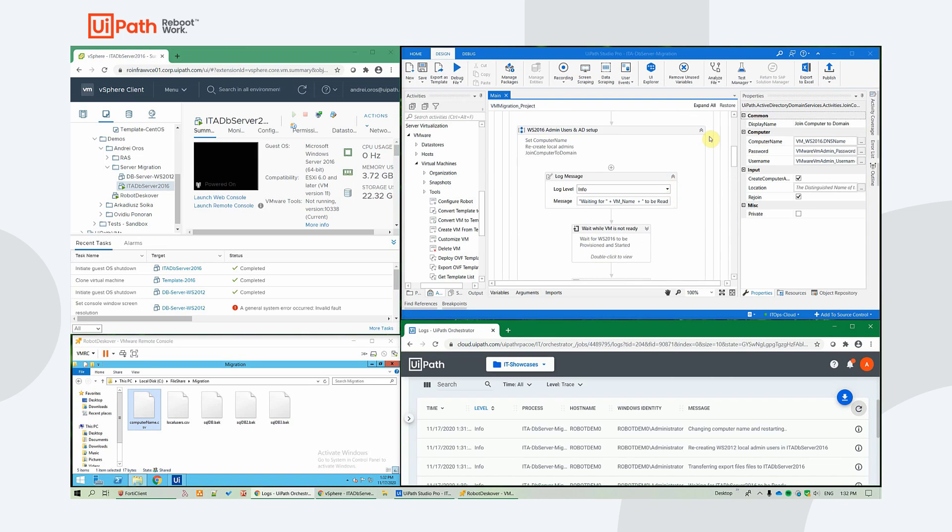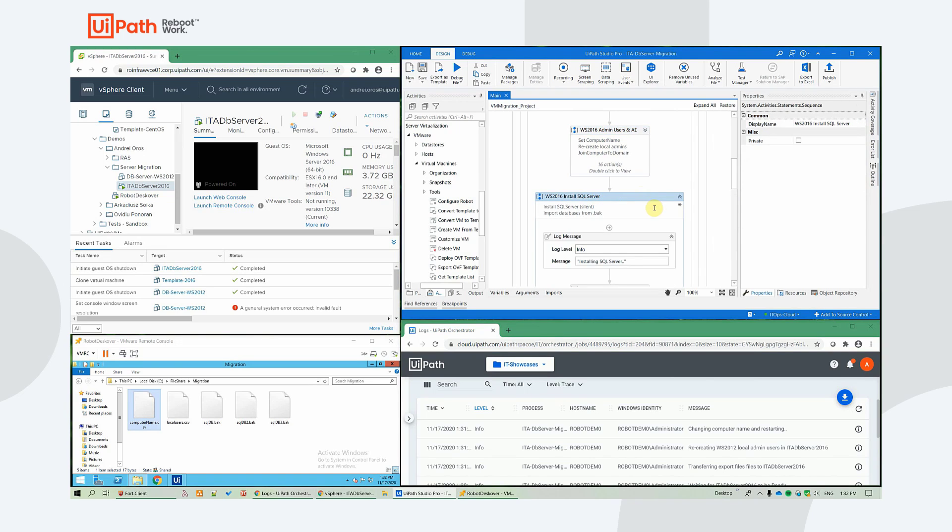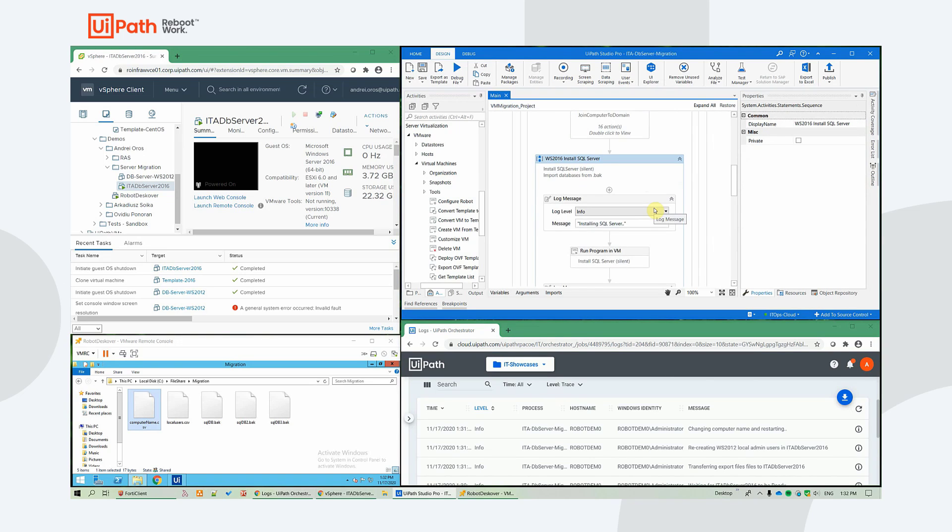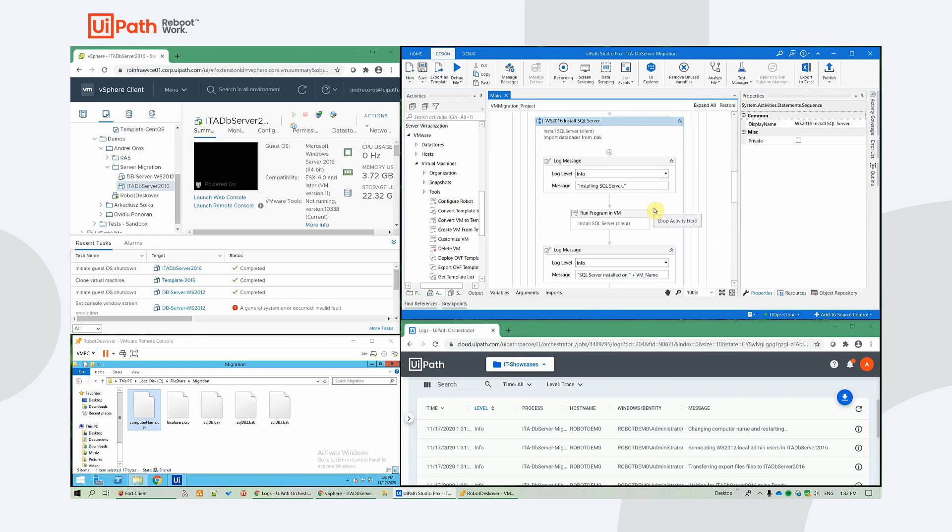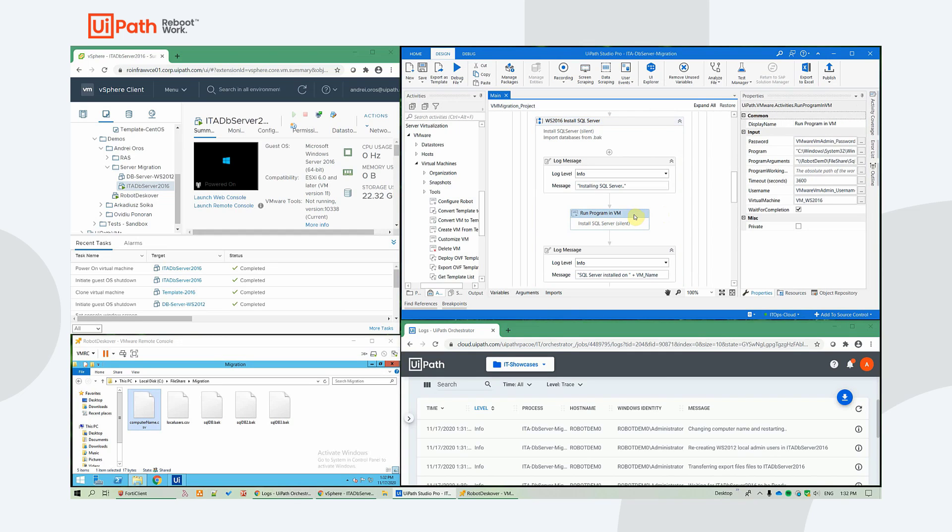After this sequence, where we recreate the users, the admin users and join the computer to the domain, we proceed to the SQL server deployment part of our process.